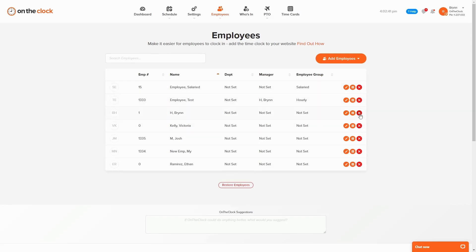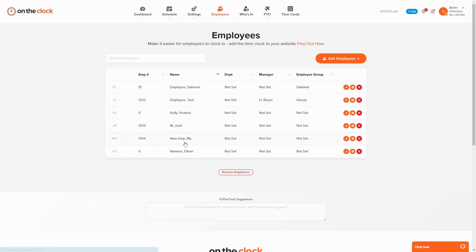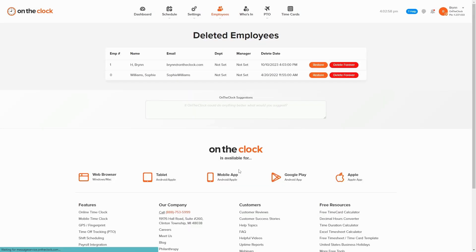Go ahead and click on the red X. You will get this pop-up just letting you know that any future PTO entries and timecards you have added for this employee will be deleted if you have this checked. Go ahead and confirm that you want to delete the employee and you will see they are no longer on the employee list. They will now be listed in your deleted employee folder.